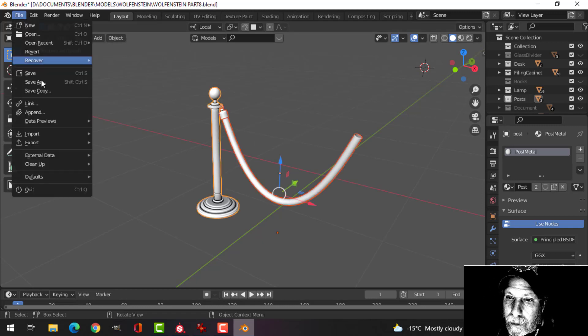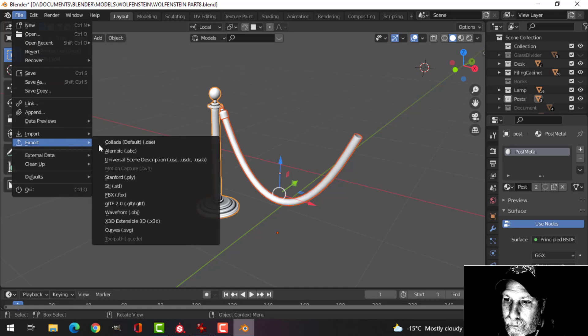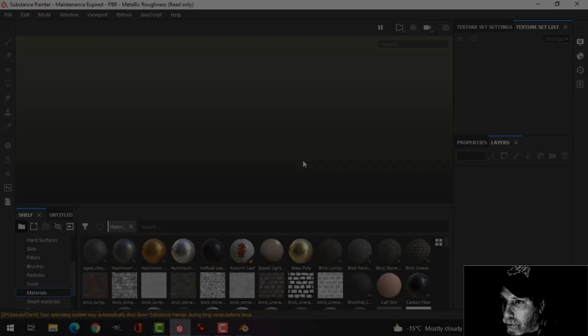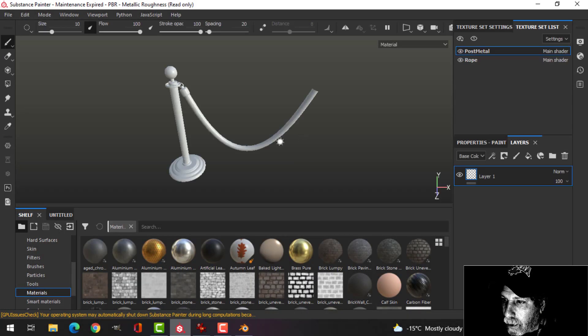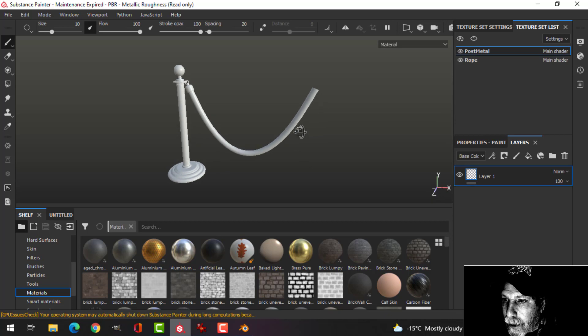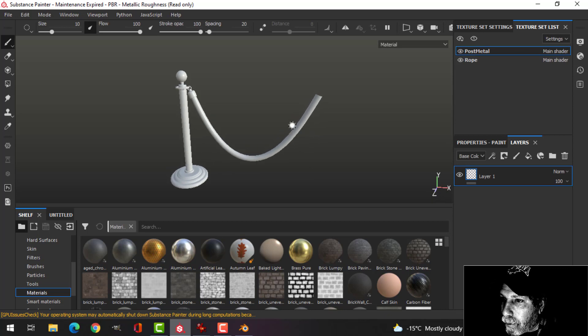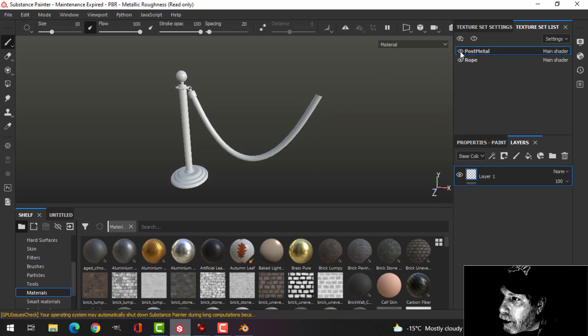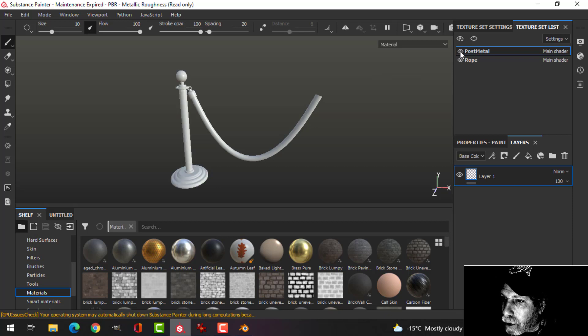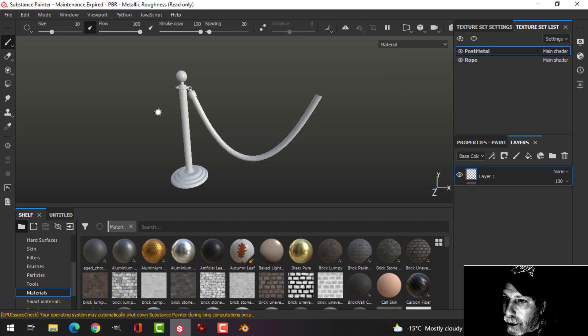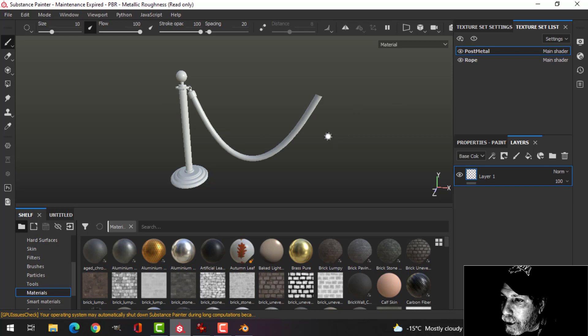Okay, here is my post. You'll notice I've got two materials on it: I've got the post metal, which is all of this stuff, and I've got the rope. And of course I'll mirror this over in Blender so I only have to do it once.